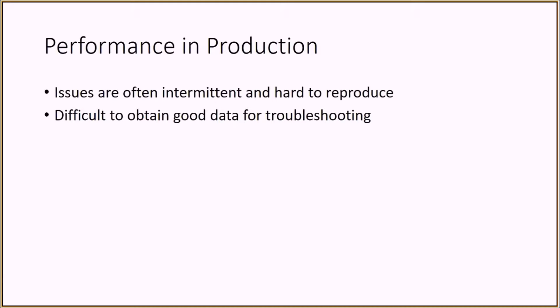Investigating performance problems in a production environment is challenging because often they are the sort of problems that go undetected during testing. Many of these performance problems are intermittent and hard to reproduce. This makes it difficult to have good data on hand to effectively troubleshoot the problem.